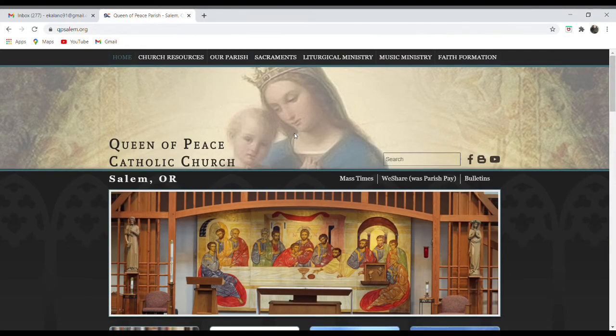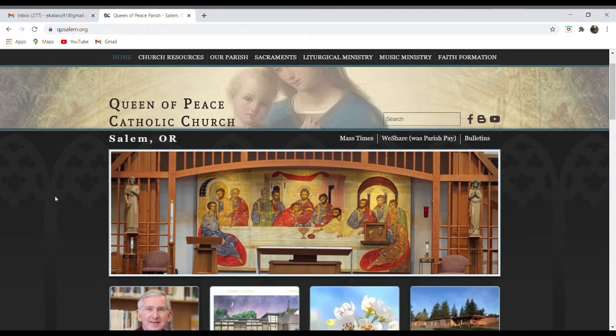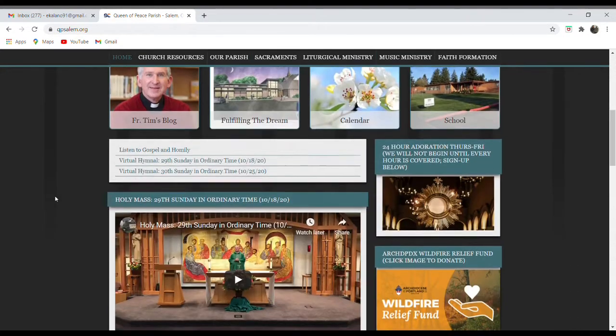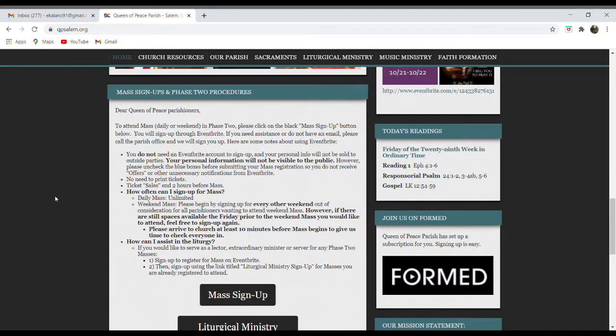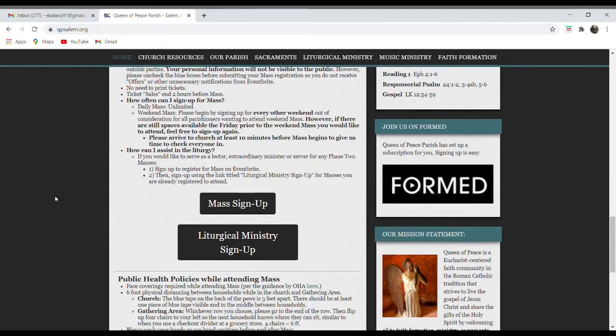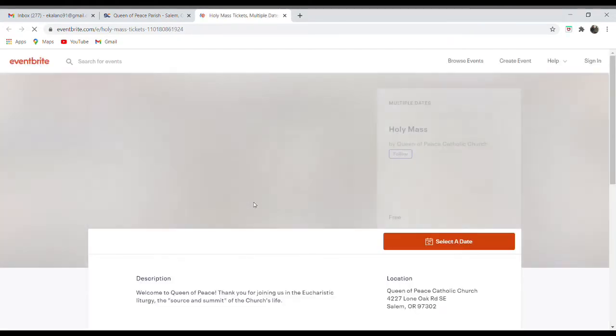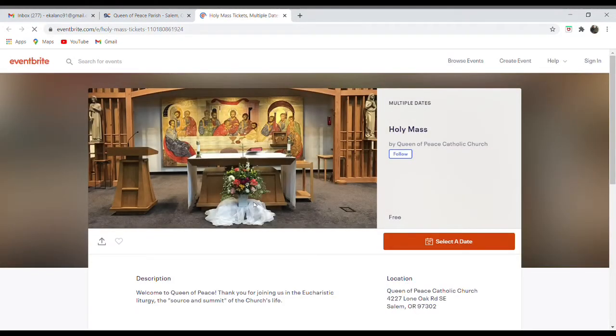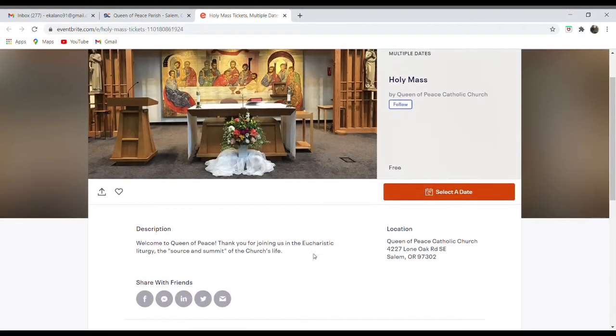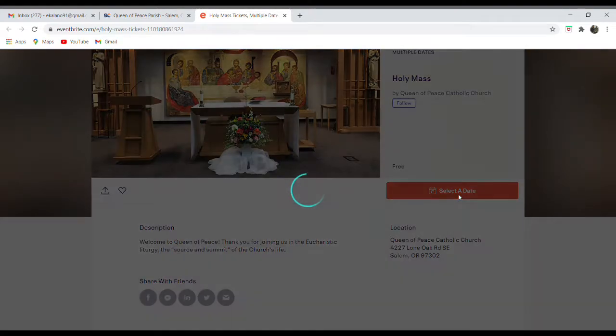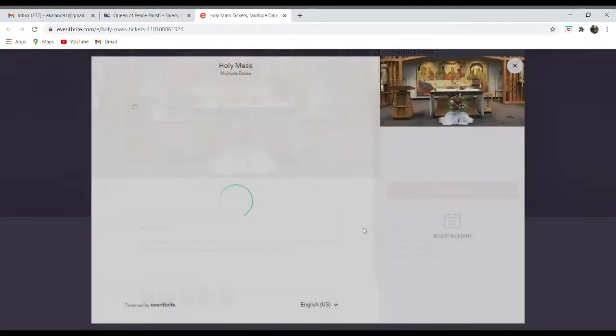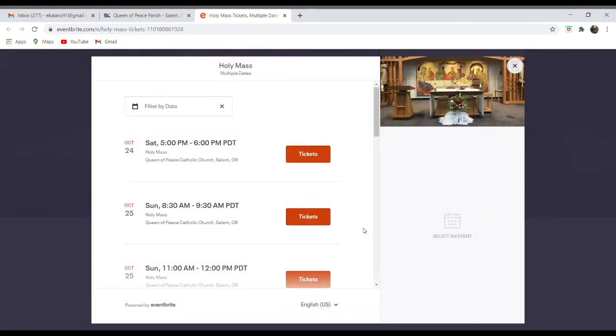So here we are on our main webpage, qpsalem.org, and we'll go down to the middle of the page to register for Mass. So I'll click on Mass Signup. This will take us to our main Eventbrite page for Holy Mass. So I'll start by selecting the date of the Mass for which I'd like to attend.